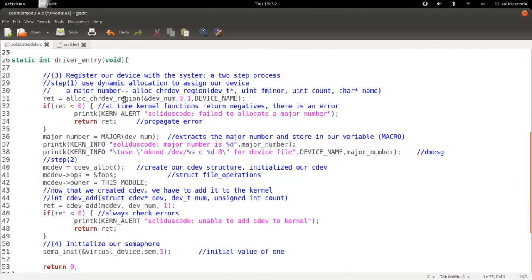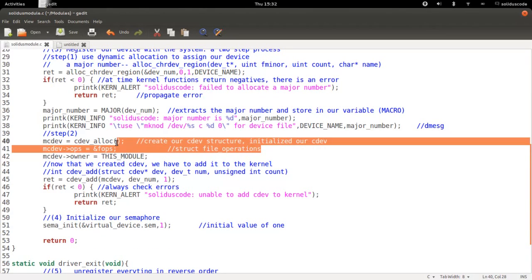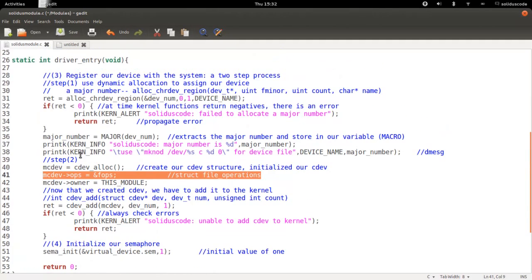The next sort of business from the last video was to actually define this file operation structure that we declared and assigned to our character device objects. So let's go ahead and take care of that.